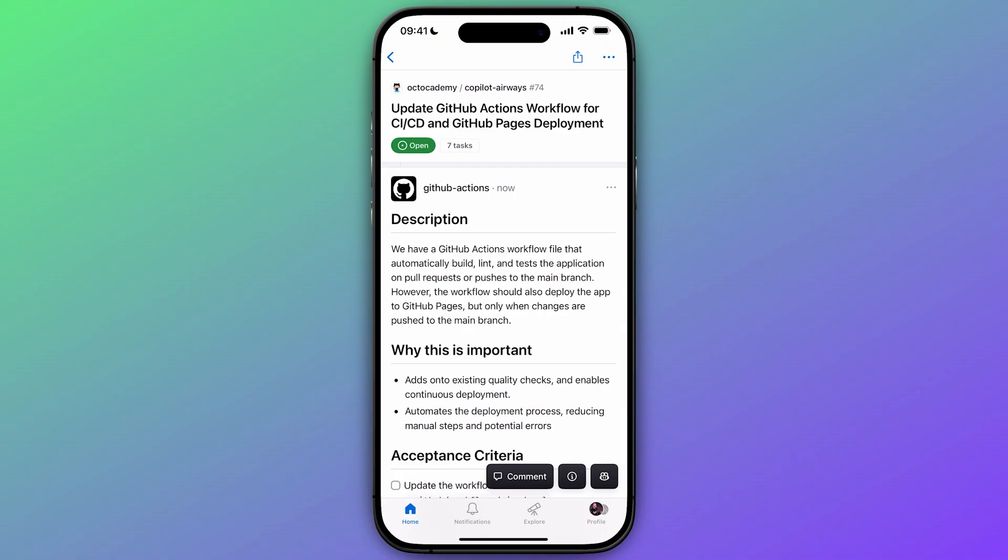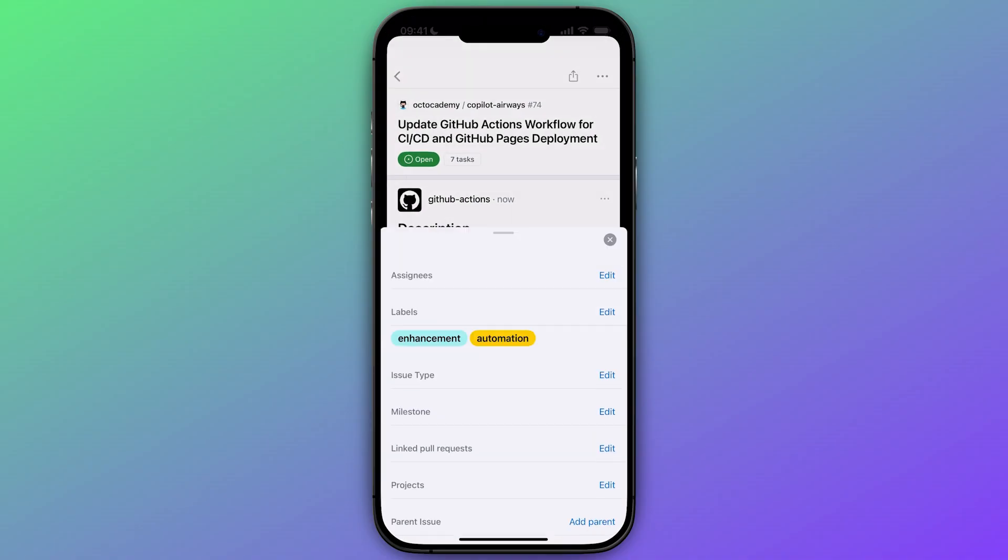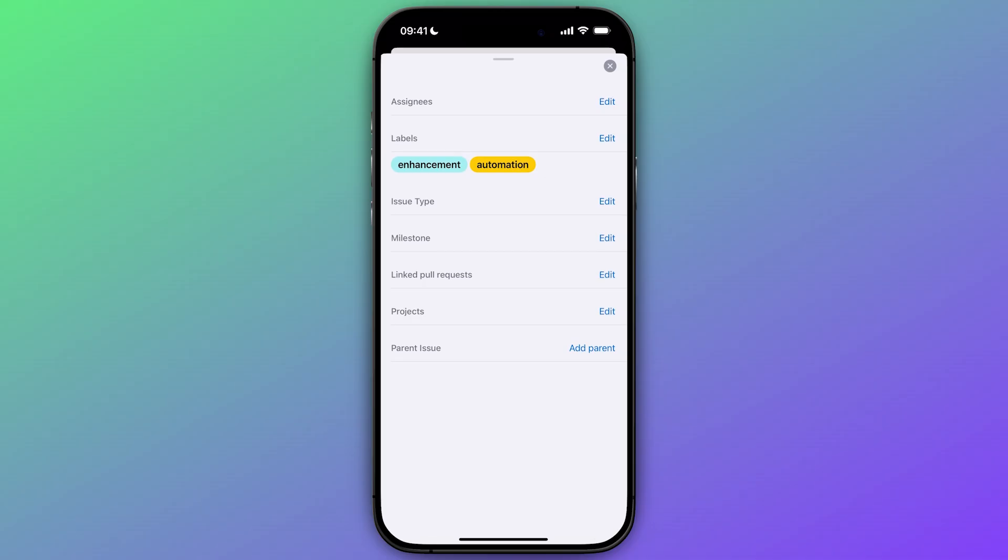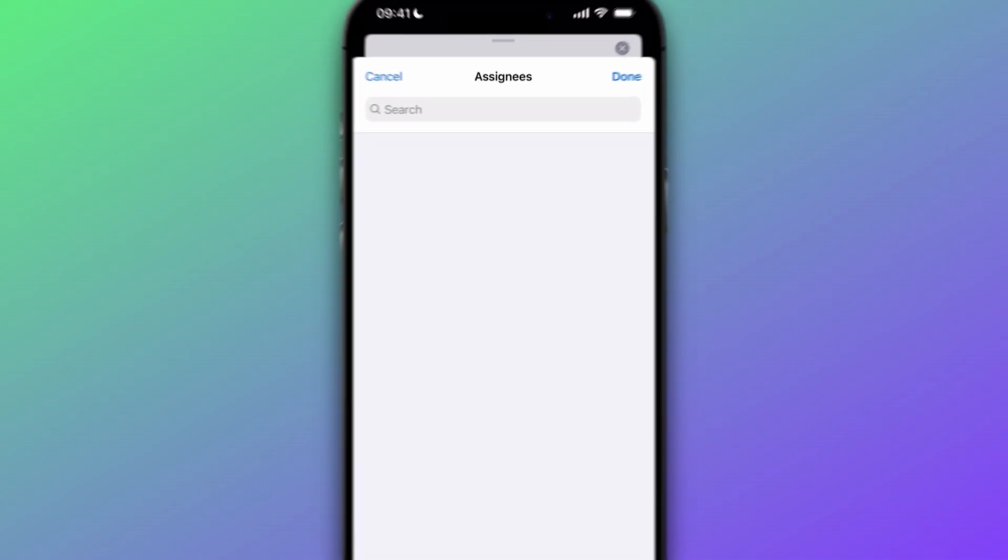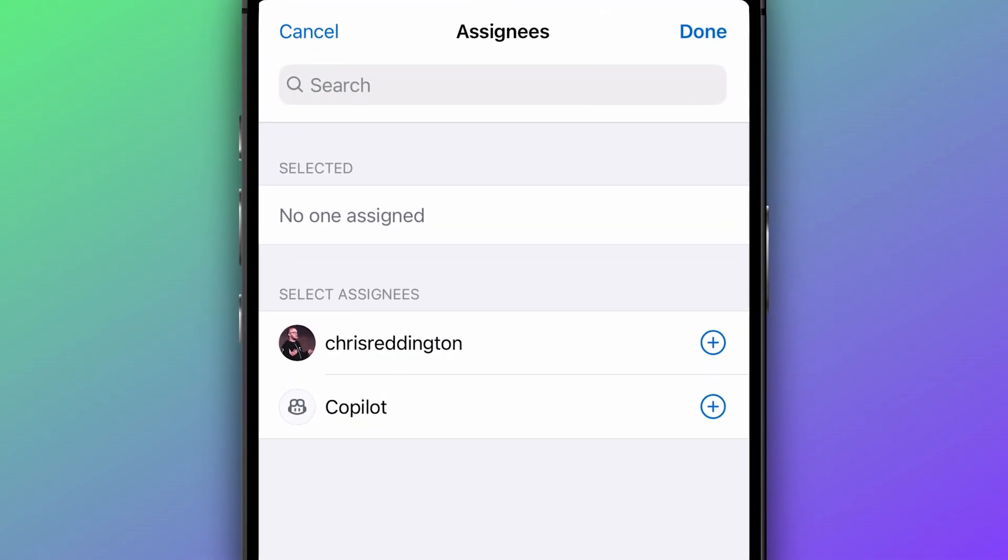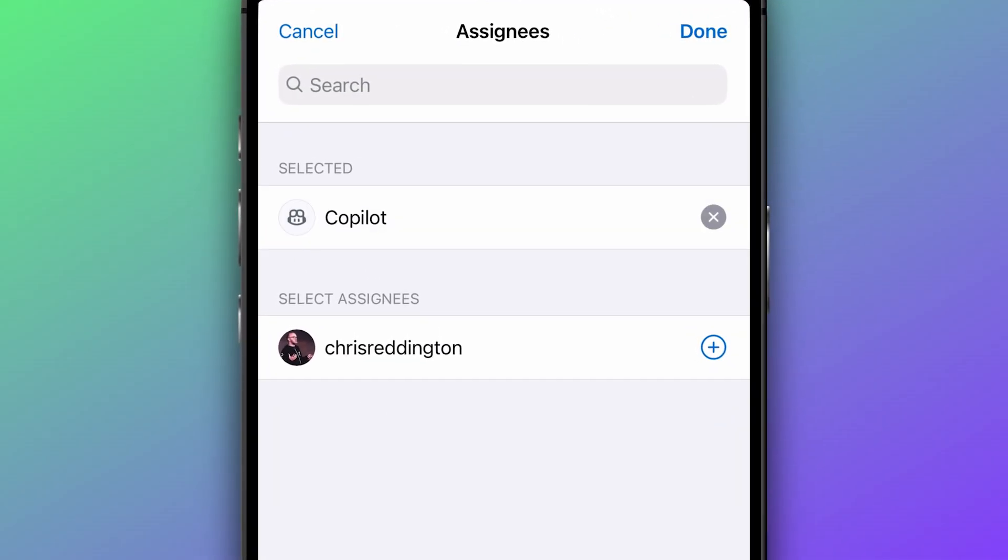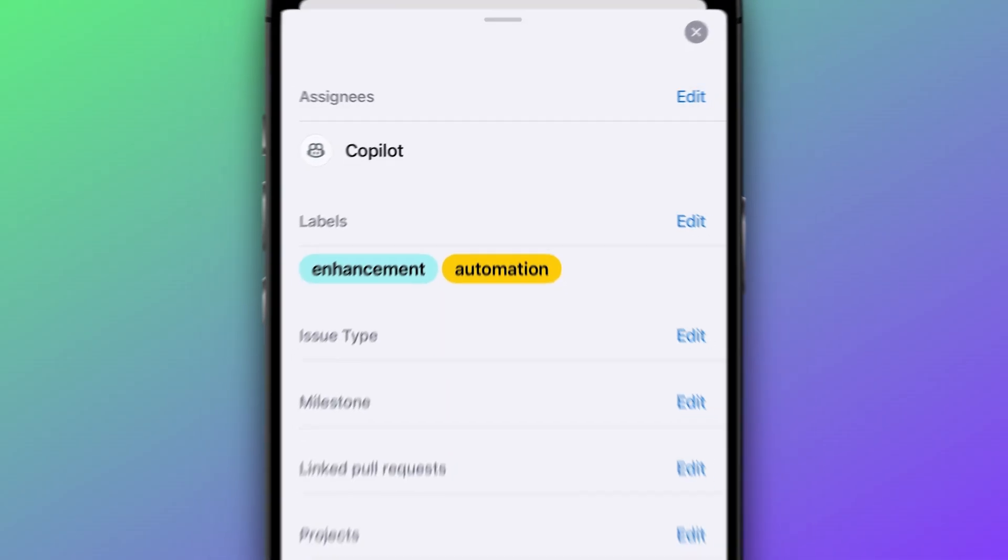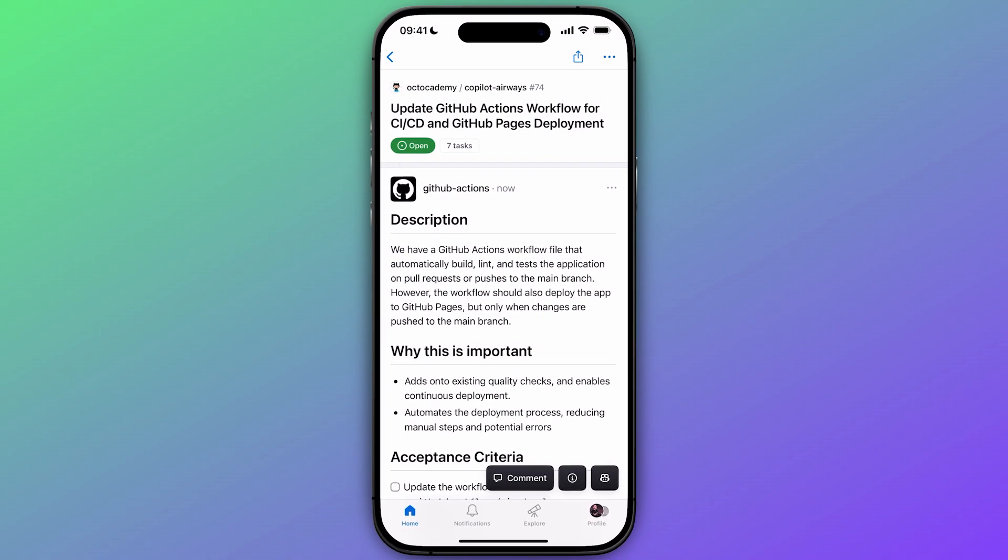Here we have an issue to add a deployment to GitHub pages to our existing CI workflow. Let's update the information for this issue and assign it to Copilot right from the GitHub mobile app.